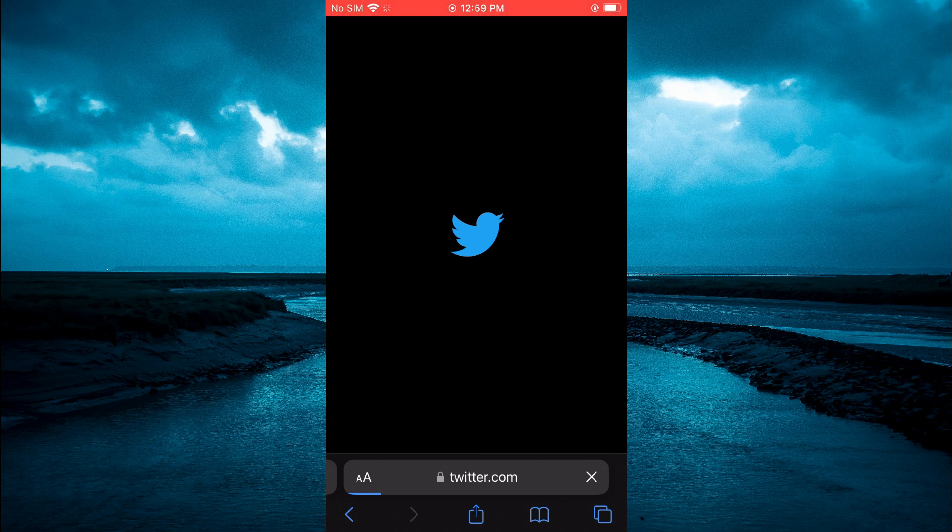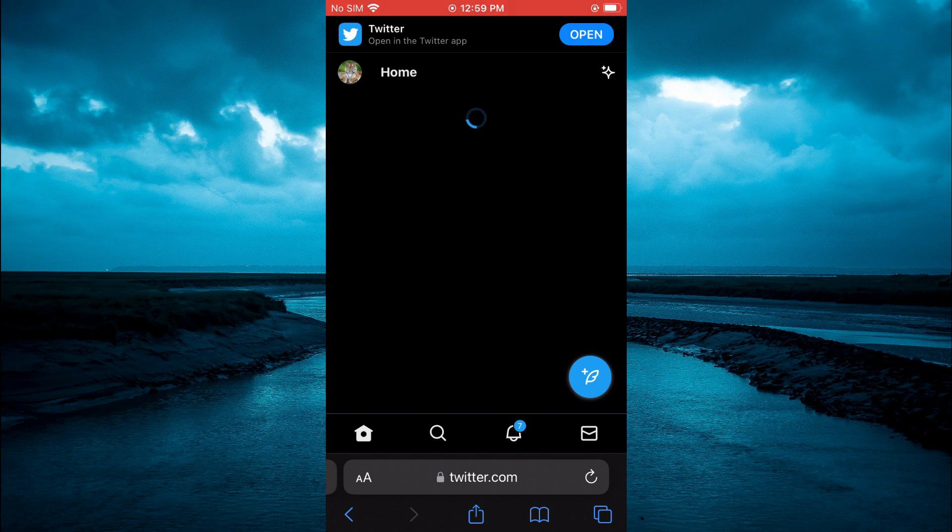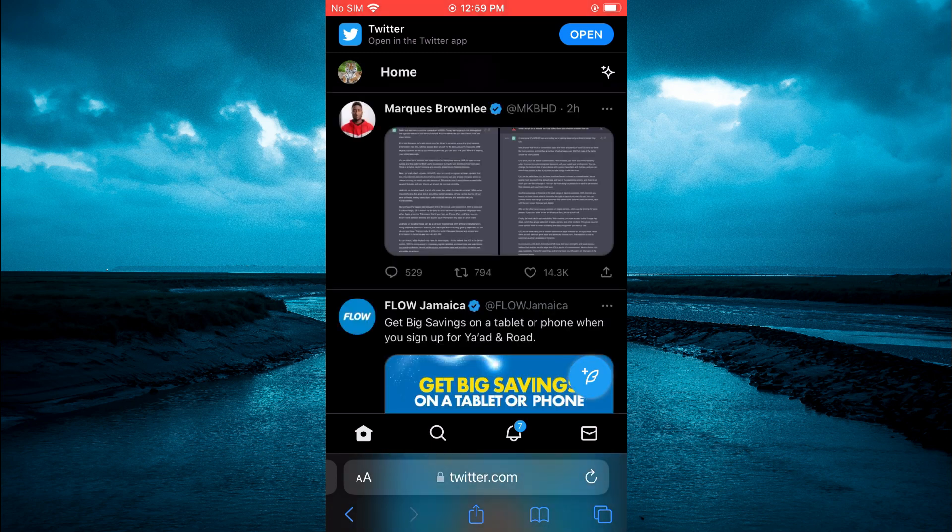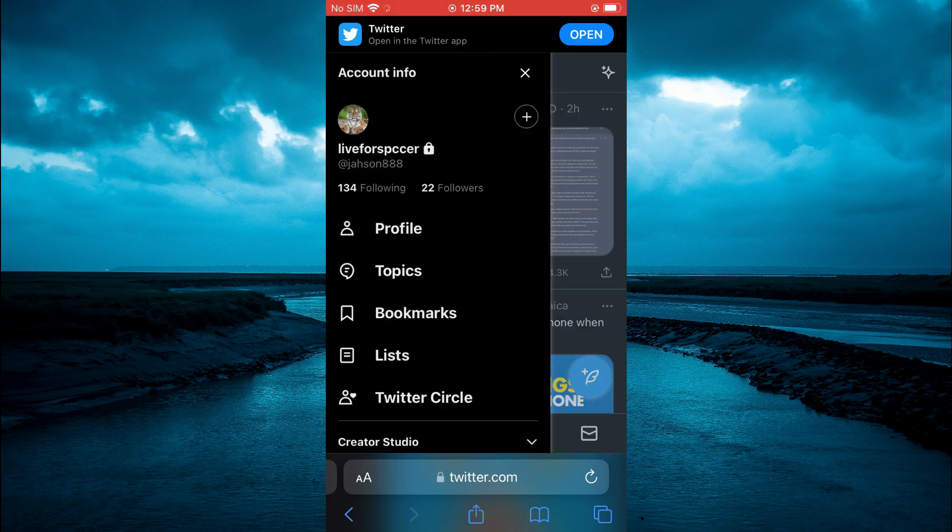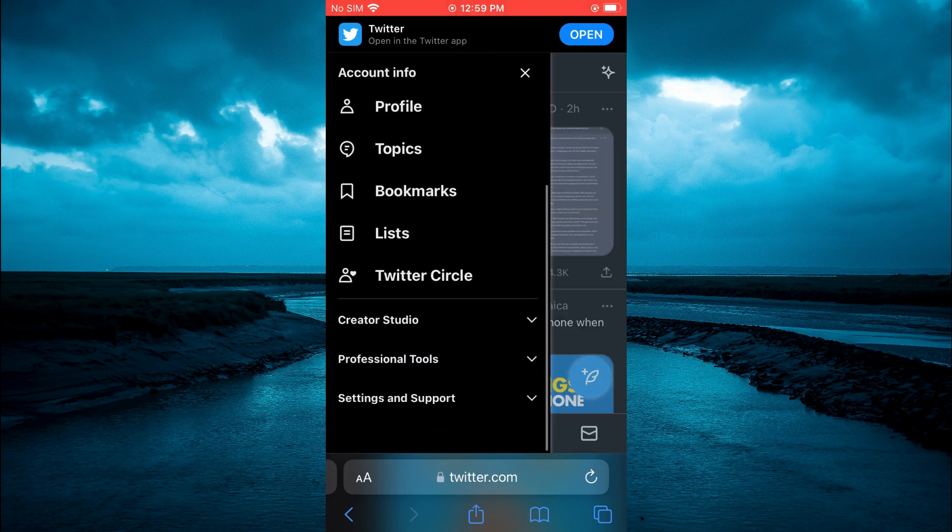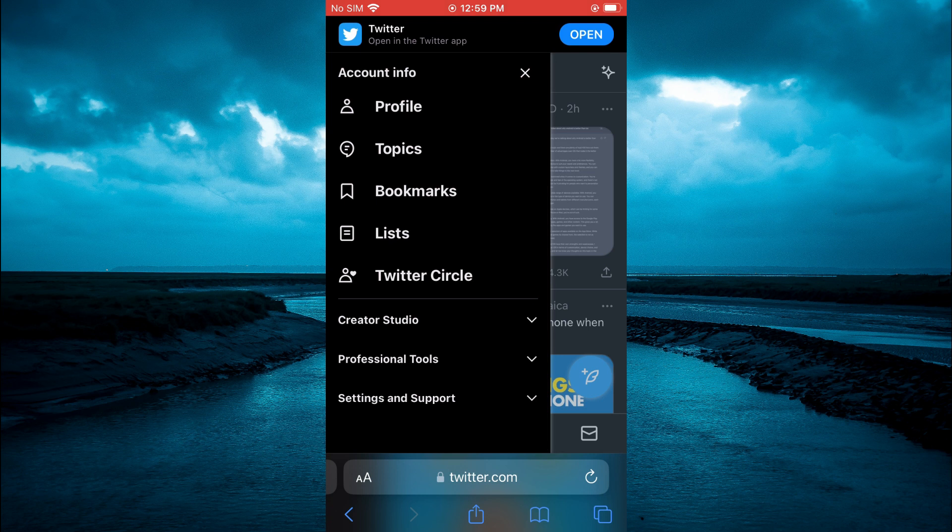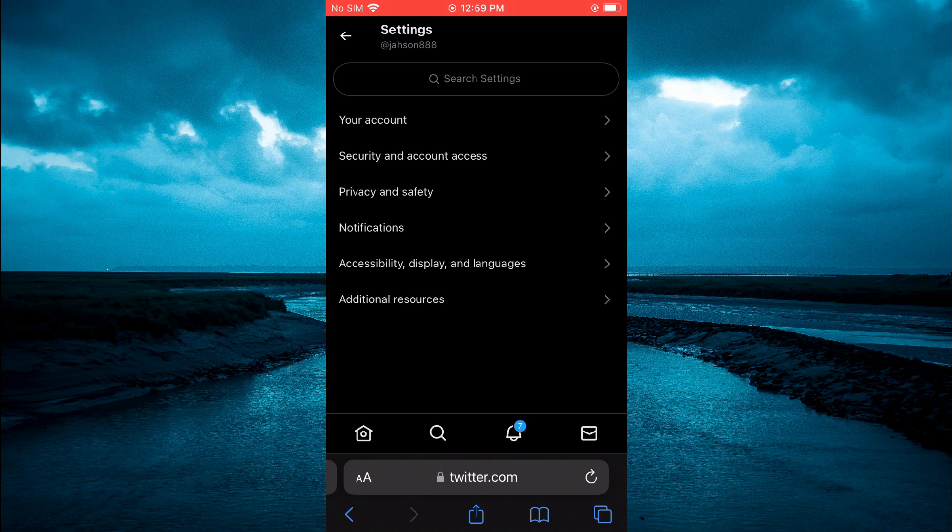Once you have done that, you are going to be led to this page on which you are going to tap on your profile pic in the top right hand corner. Then you are going to scroll down and select 'Settings and support,' then select 'Settings and privacy.'